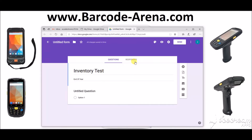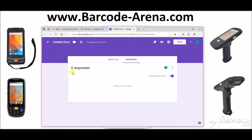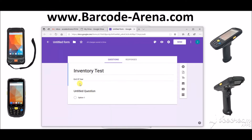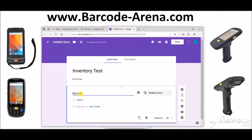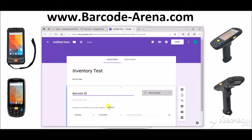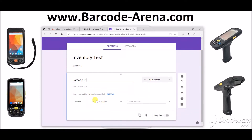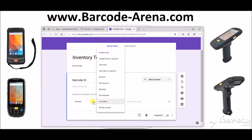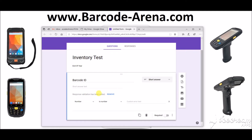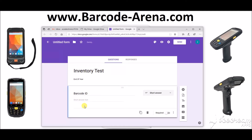End of year. The responses section is where you can view who's filled it out, and we'll demonstrate that. So this is your first field — we'll call it Barcode ID. Short answer is just going to be a short text-based field where you can scan in with the barcode scanner. You can also set rules for numbers only and data validation.